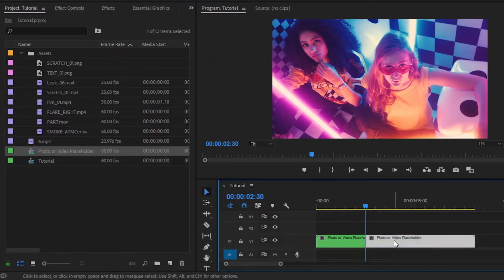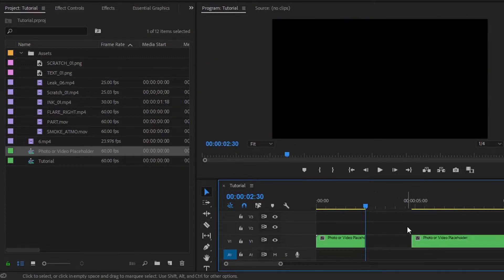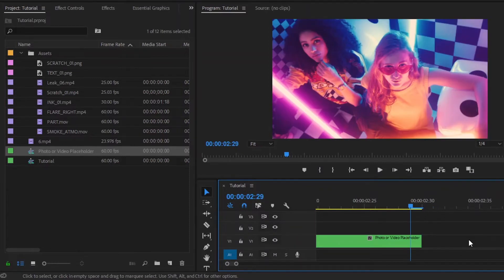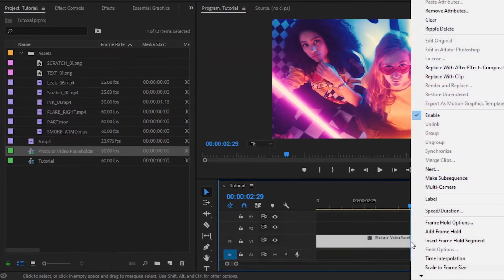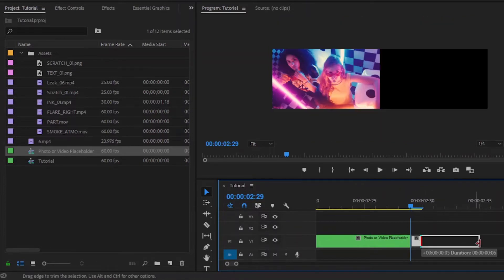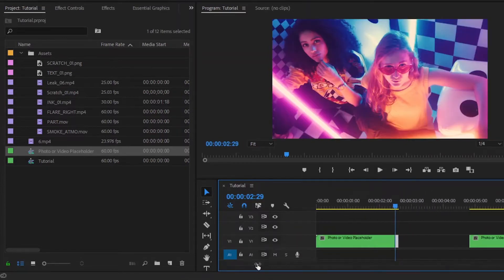After that, move the second part a few seconds forward. Now I am going to zoom the timeline. Move the playhead one frame backward. After that, right-click on this video. Let's select the Add Frame Hold option to add a freeze frame. Now as you can see here, a freeze frame is created. Let's extend the frame around 1 second and 50 frames.